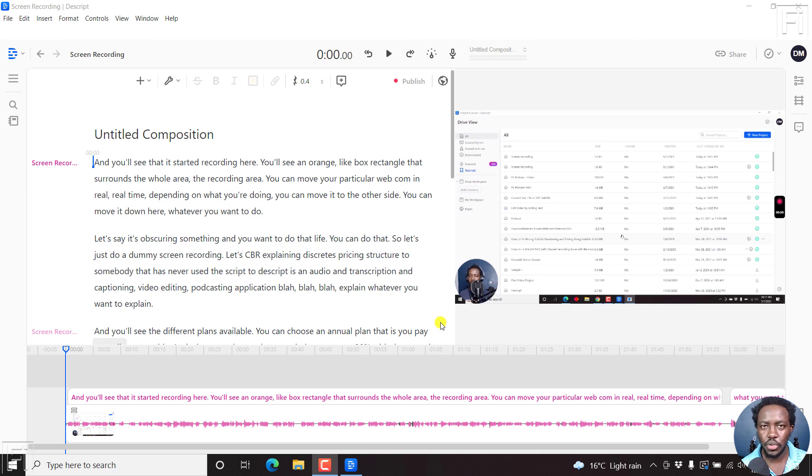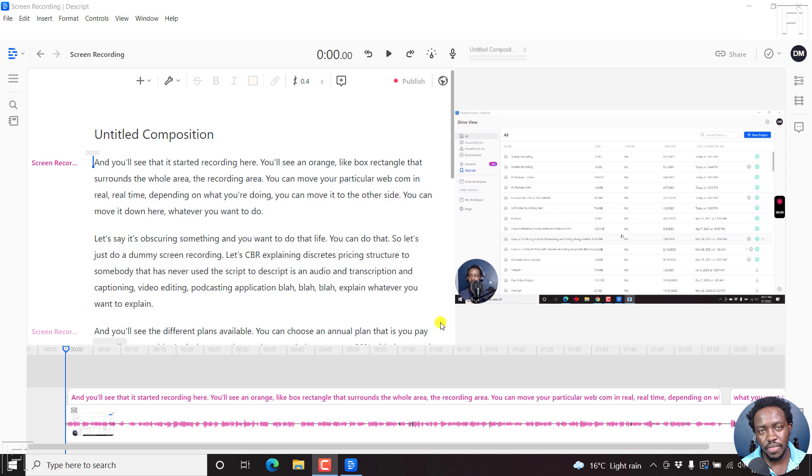In this video, I'll show you how to add subtitles to a video in Descript. Welcome to this video. My name is David, and I hope you're well wherever you are around the world.